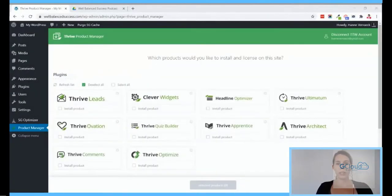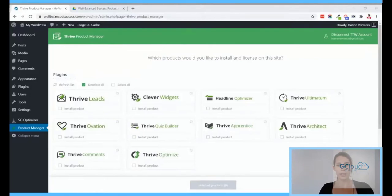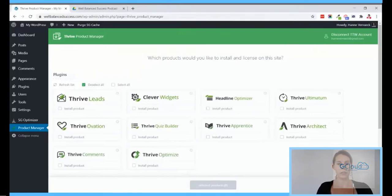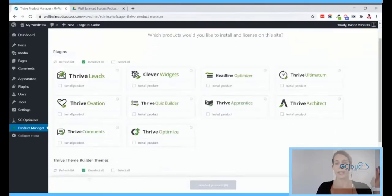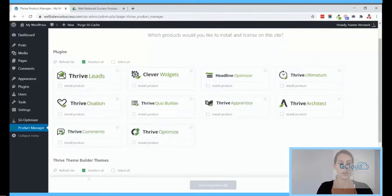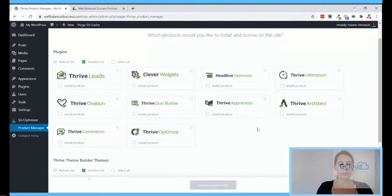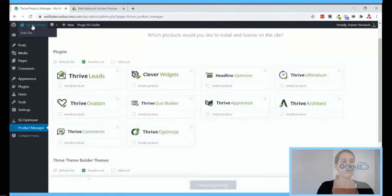Alright, you should be able to see me in the corner and the screen is hopefully showing. From now on I'm looking at my screen so I won't be able to see your comments, but Colin is there to help. The only thing I already installed is the Thrive Product Manager because that's not very important to show how to install. I connected it to the account so from here I can install everything.